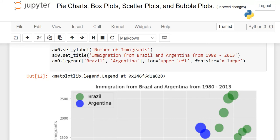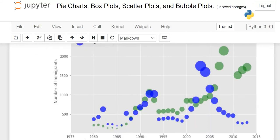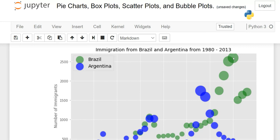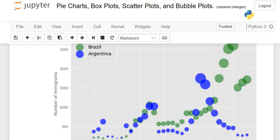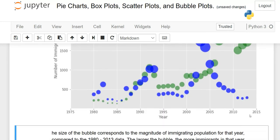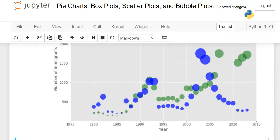Green is Brazil and blue is Argentina. You can easily see and predict from the plot — here more people were coming, then there is a declining trend, and here is a spike for Argentina. Here is the spike for Brazil where more people migrated. You can see the pattern from 2010 onwards. The xlim was set to 1975 to 2015. You can change it to, say, 1970 to 2020, and the graph will adjust accordingly.